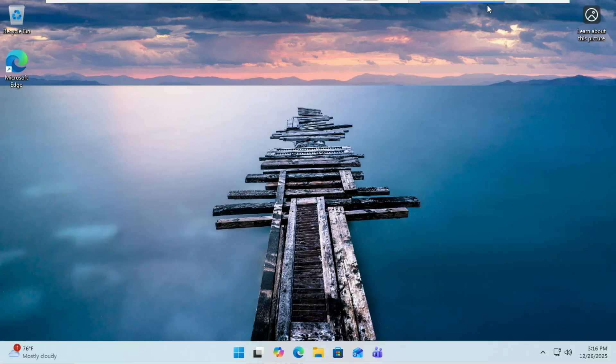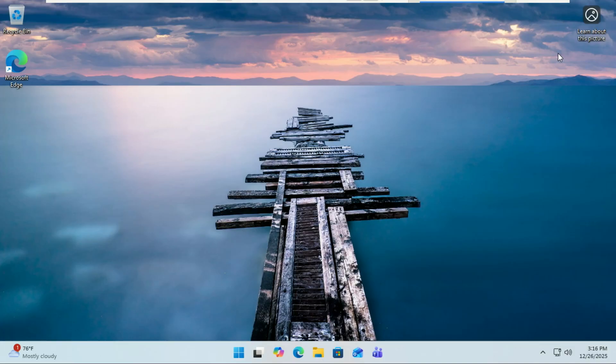What do you think of the new run box? Is it a win, or do you prefer the classic look? Let me know in the comments. If this helped you out, smash that like button and subscribe for more Windows tips and hidden features. I'll see you in the next one.